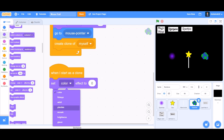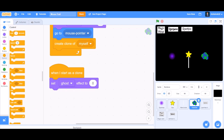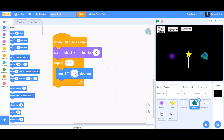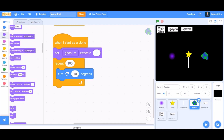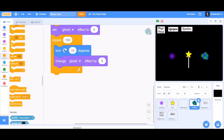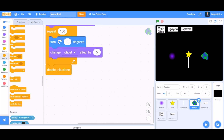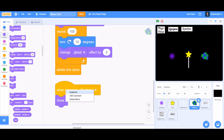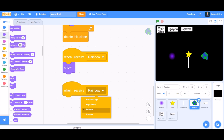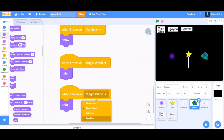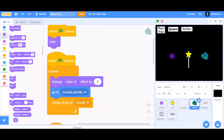When I start as a clone, go to Looks and take 'set ghost effect to zero'. Then 'repeat 100 times': turn right 10 degrees, then go to Looks and take 'change ghost effect by' — you can experiment, but I'll use 5. Then 'delete this clone'. When I receive 'rainbow' — show; duplicate: when I receive 'magic wand' — hide; when I receive 'sparkles' — hide. This completes the rainbow trail code.